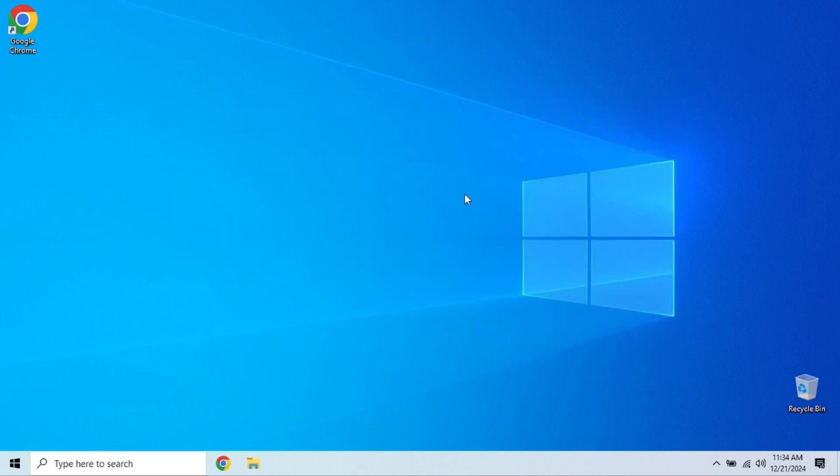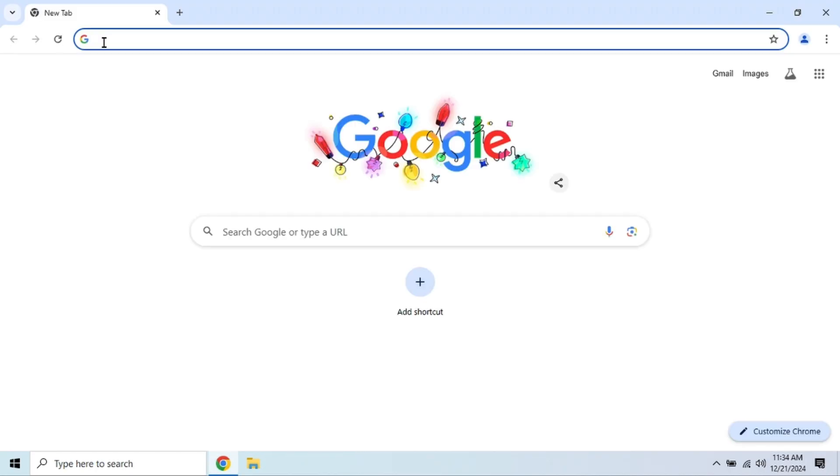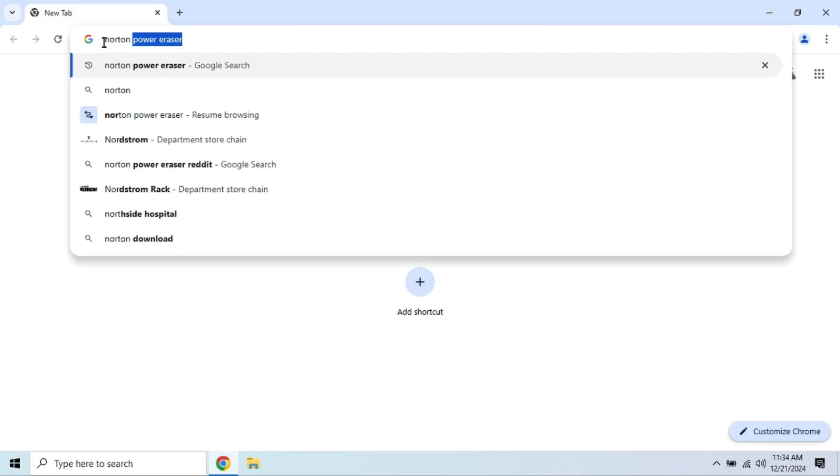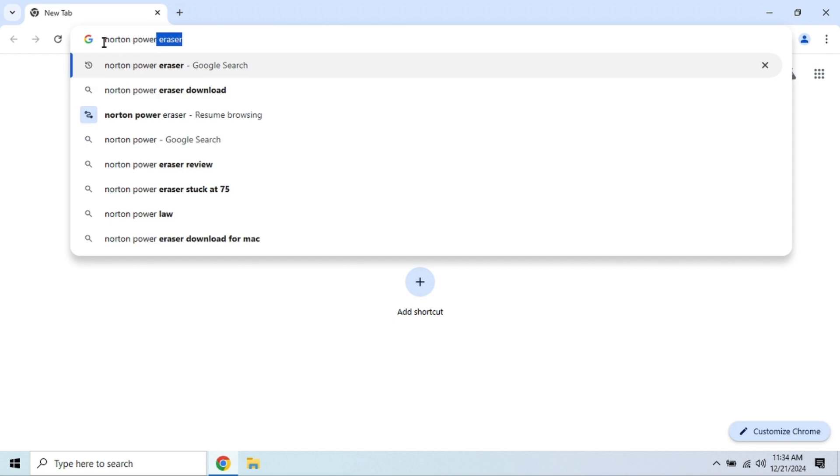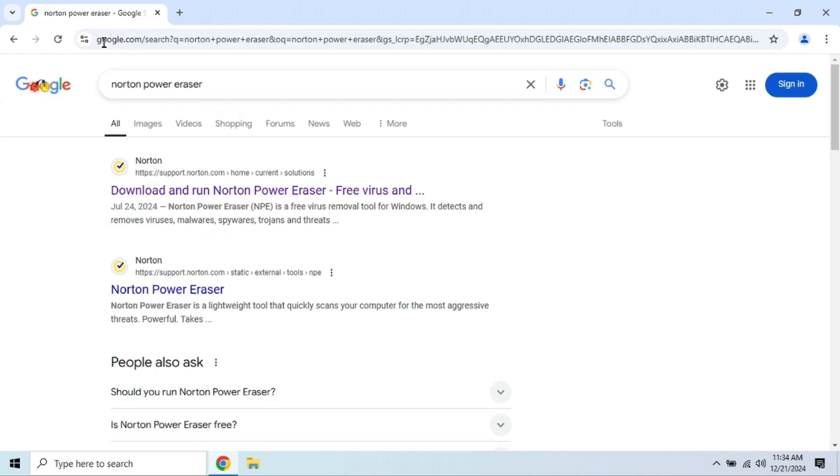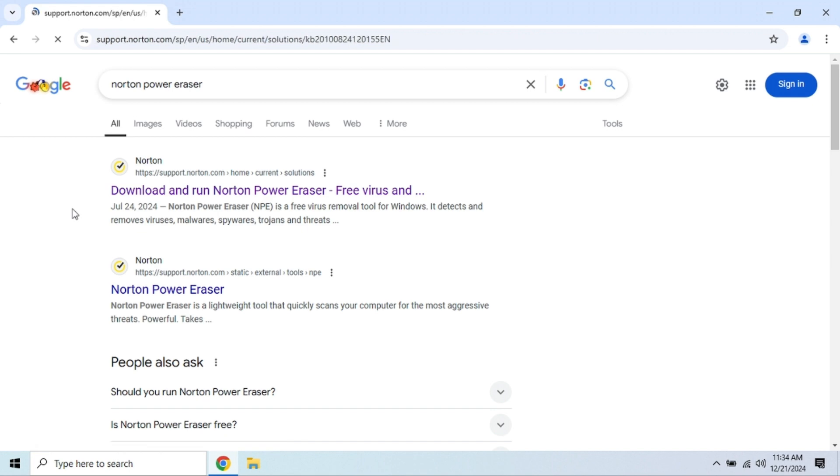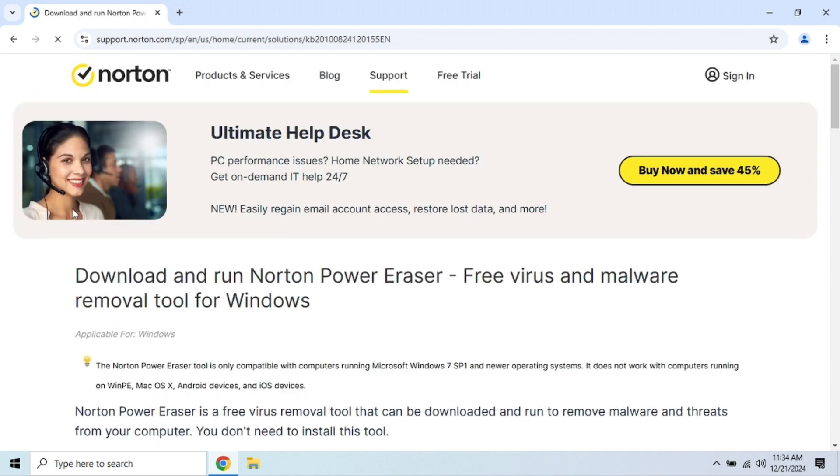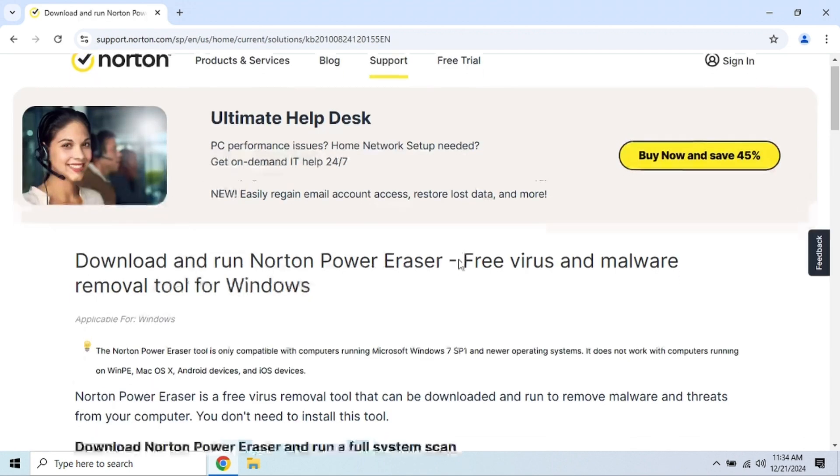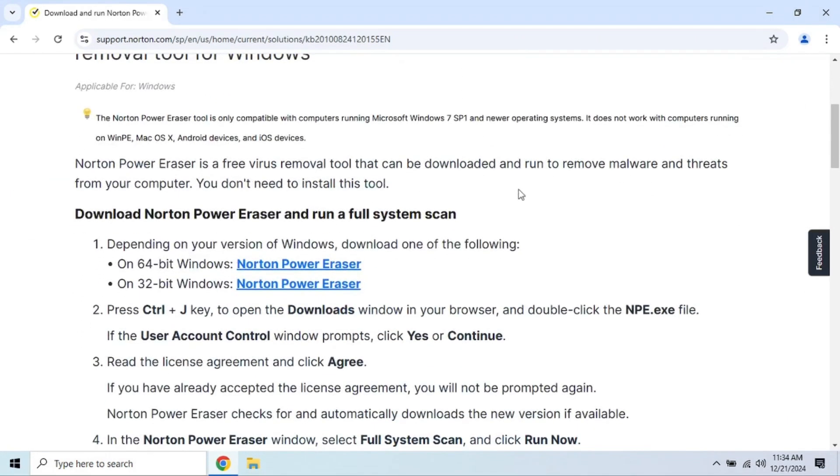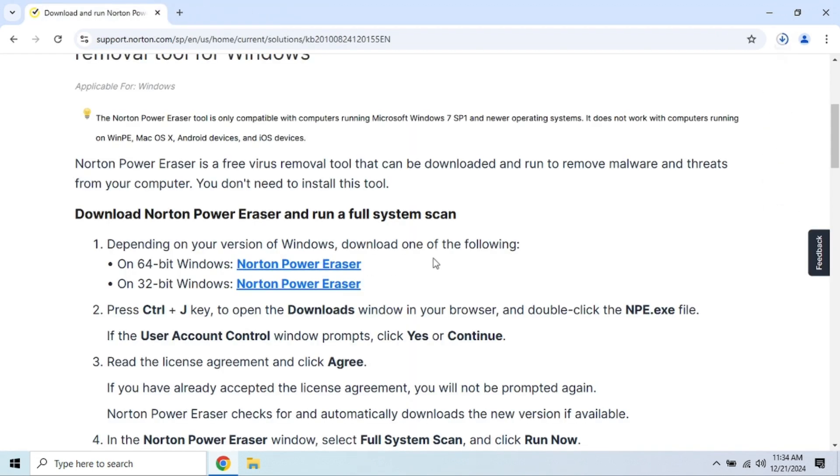Installing Norton Power Eraser is as simple as it gets. Here's how you do it. Head over to the official Norton page or do a quick Google search for Norton Power Eraser. Click on the downloader that suits your PC, most likely 64-bit. The file size is small, so it downloads in seconds.